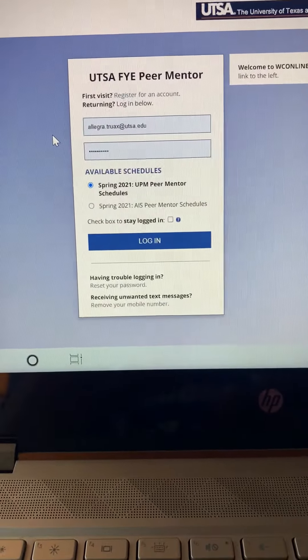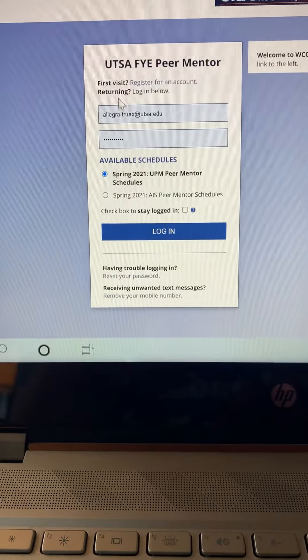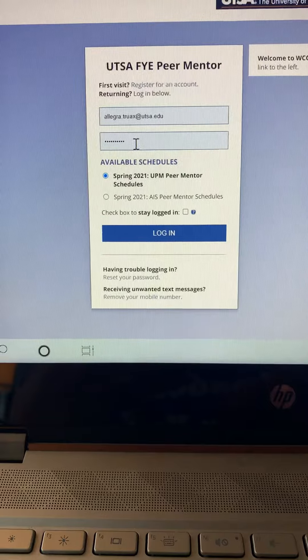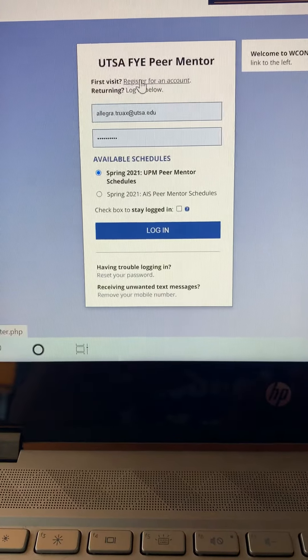Once you get here, if you've already made an account from previous semesters, you can just log in. If you have not, then you're going to need to register for an account.